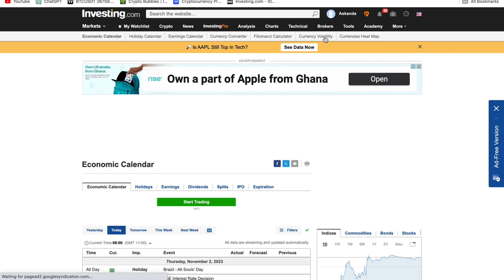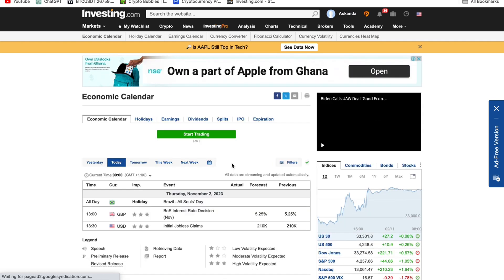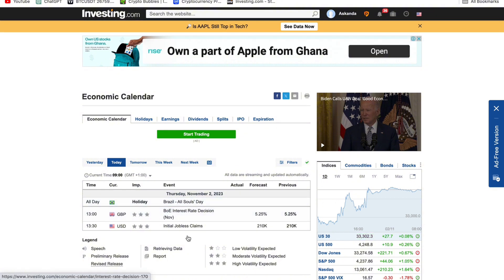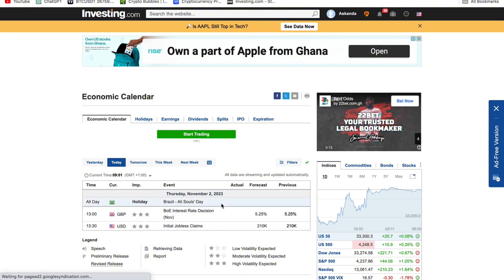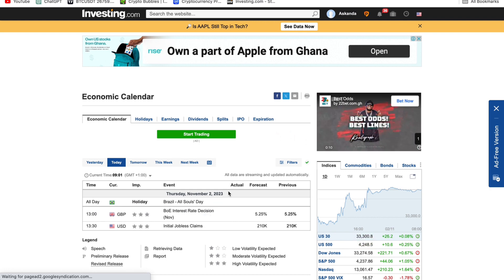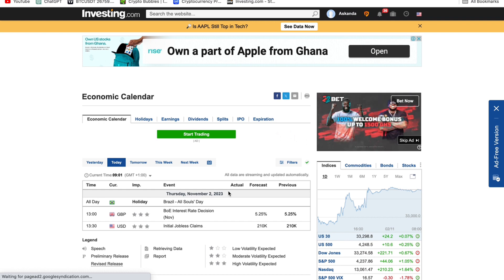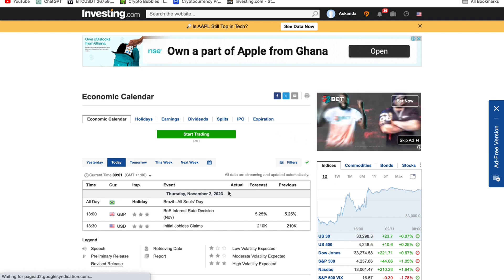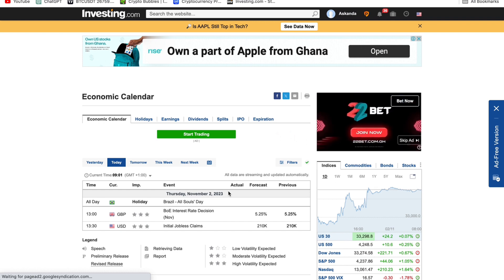When you go to the Economic Calendar, you should be going to the section where we have the news. These are the news items coming out today. This news usually affects the crypto market and also the forex market, so if you want to make money just follow what I'm about to show you.